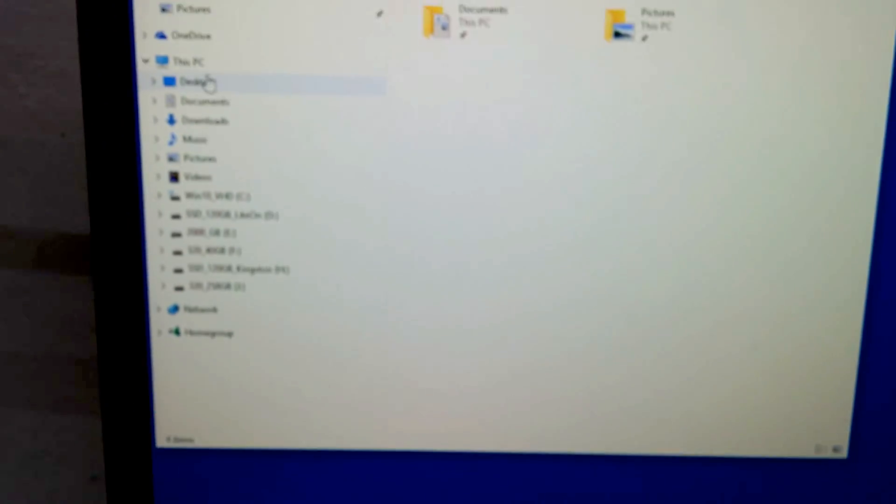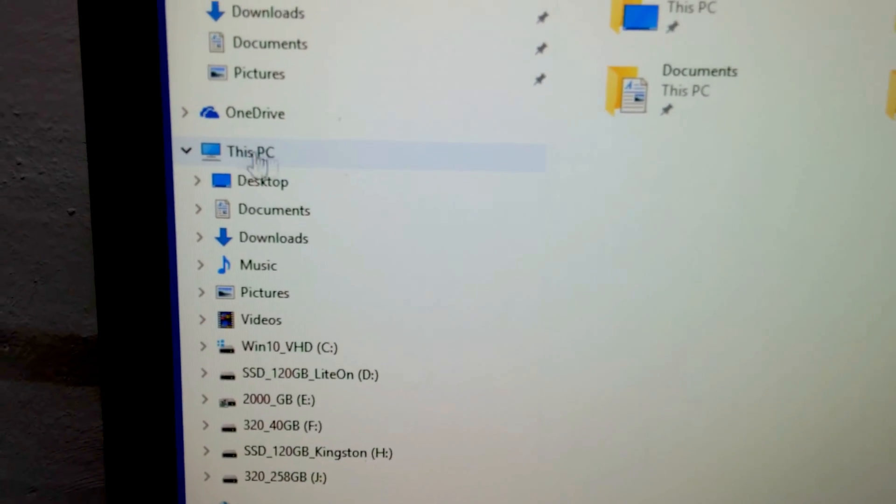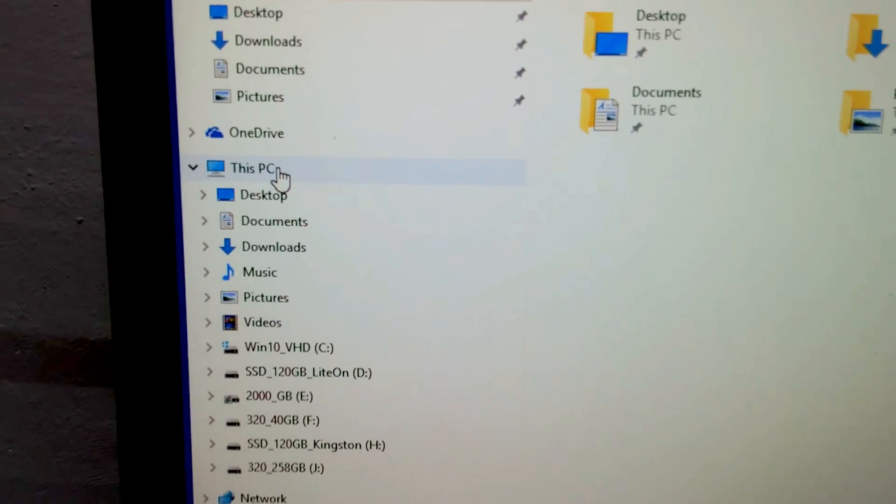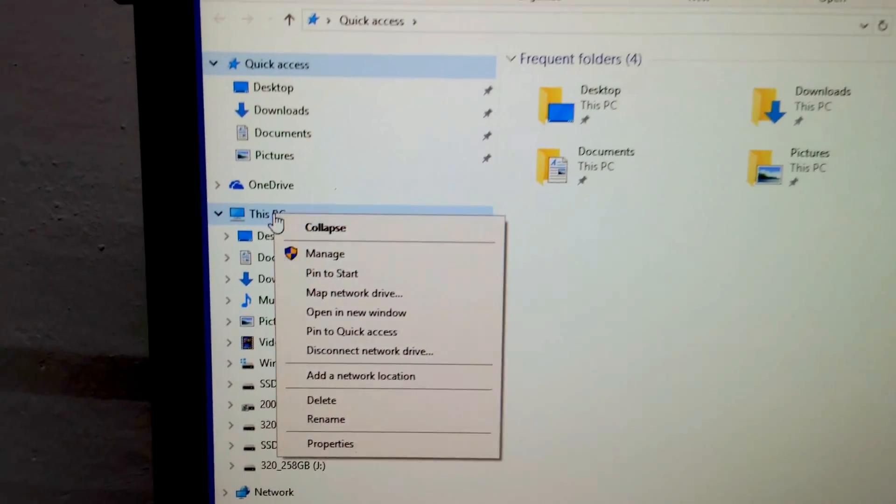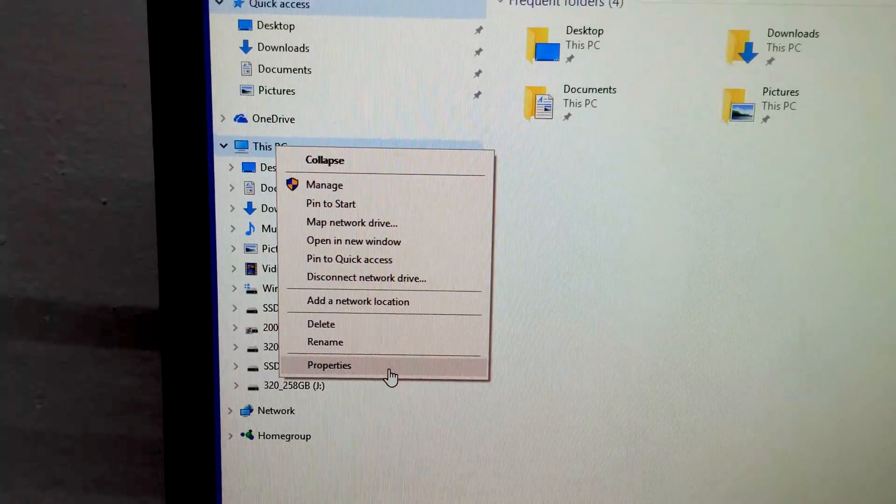Now let's go to This PC and right-click on it. Right-click This PC and go to properties.